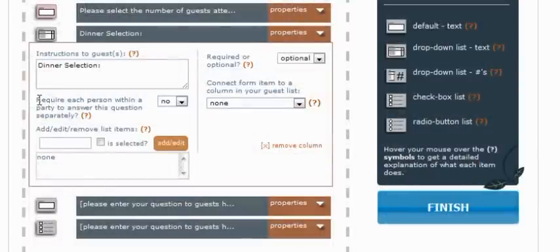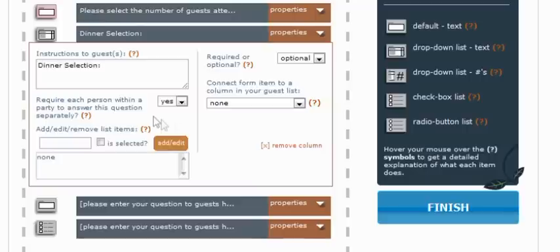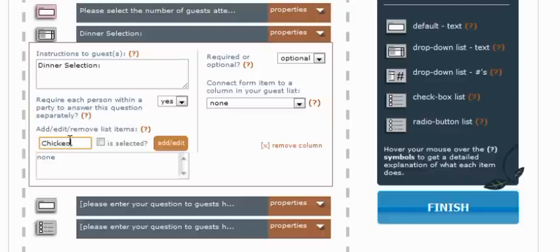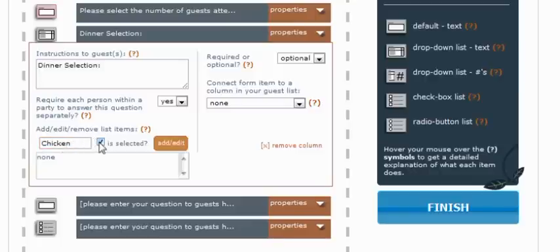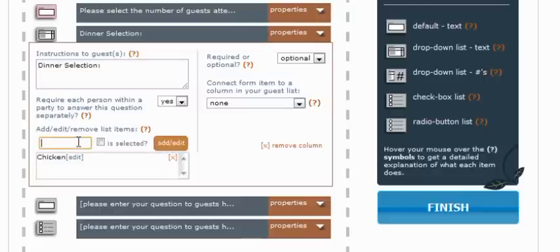The next property, the require each person within a party to answer this question, we will change that to yes, because it is a question that everyone needs to answer. We need to know what each individual wants for dinner. And then we're going to list our options. We'll make it simple and go with chicken. And then one other nice feature here is you can check this box if you want this to be checked by default. So whichever one you check here will automatically be selected in your list. And then the next one will be beef.